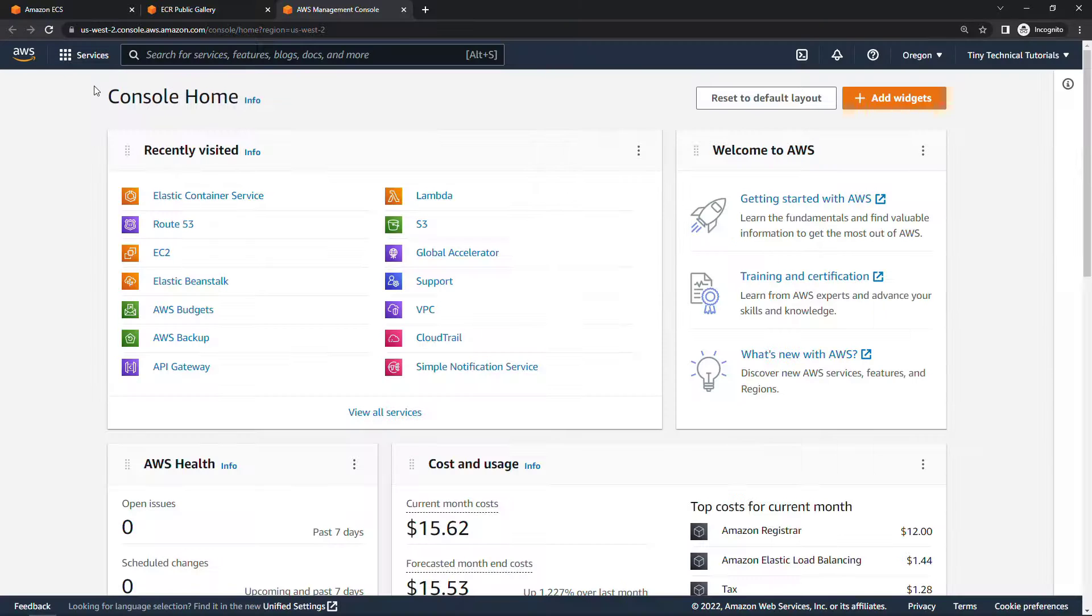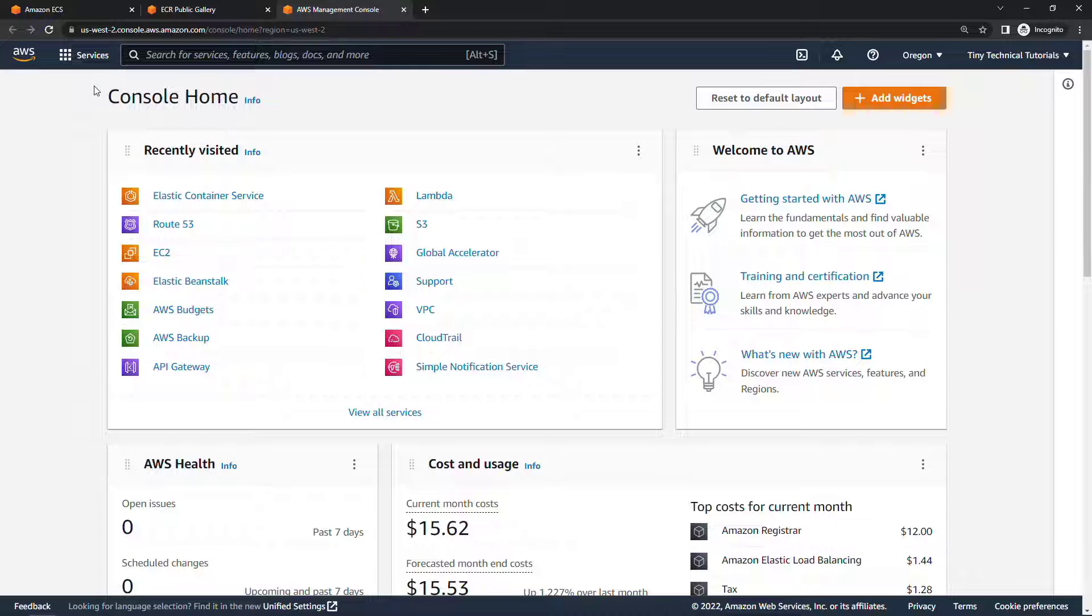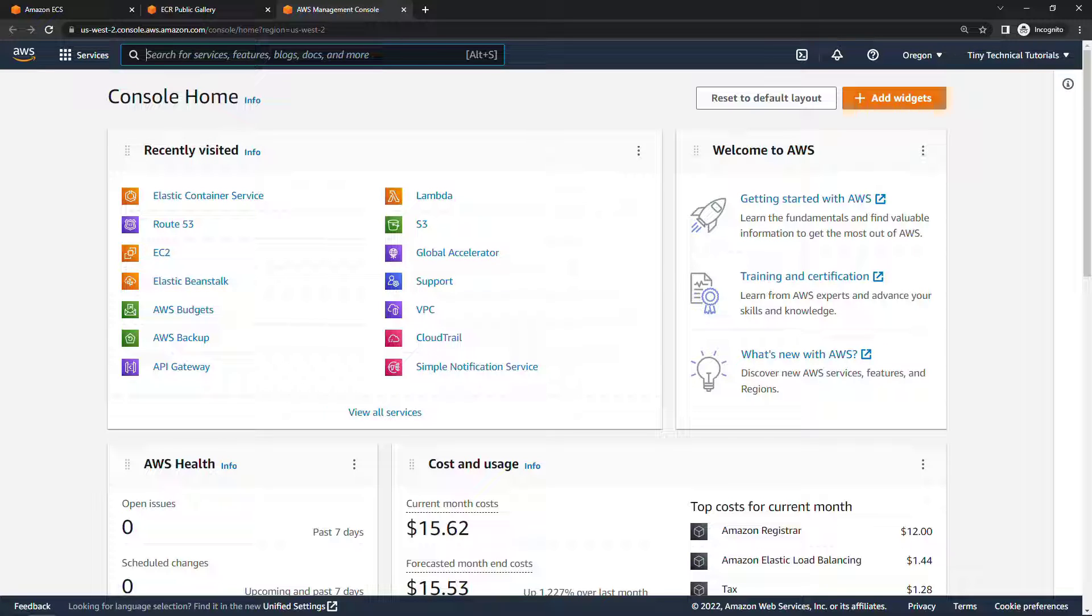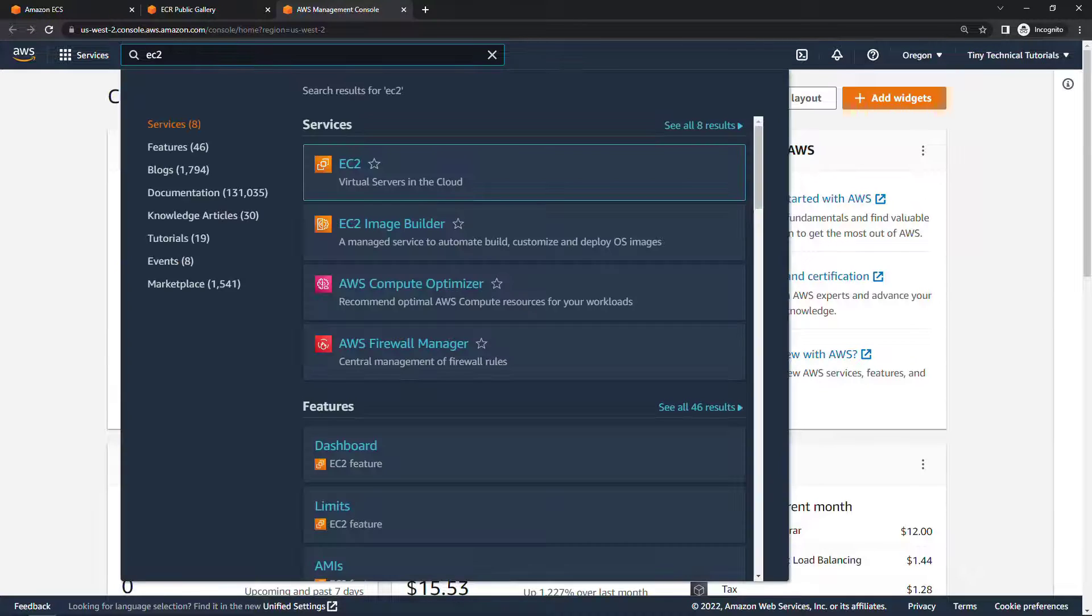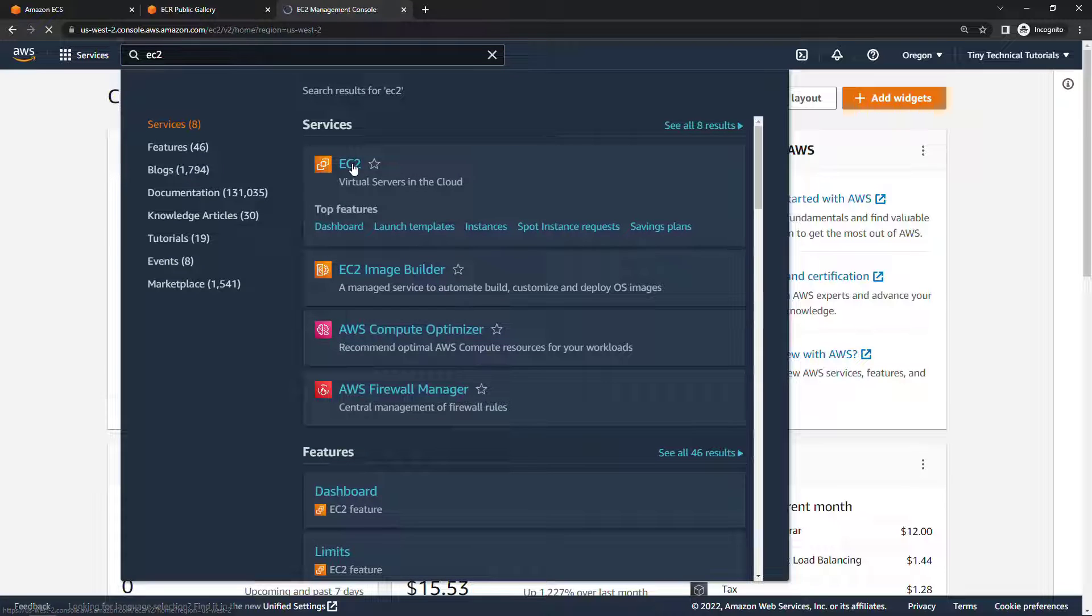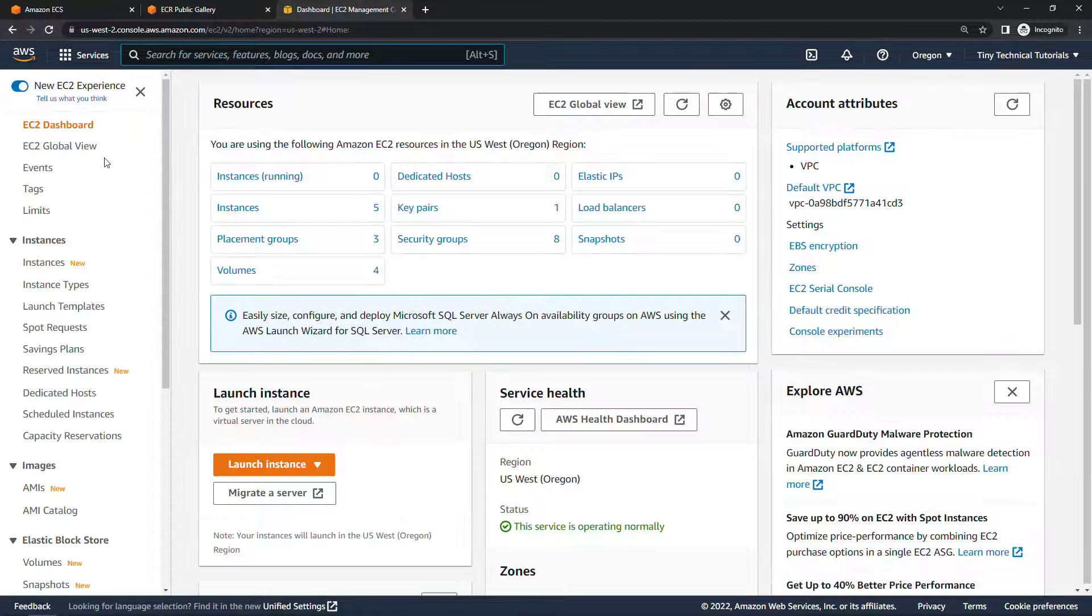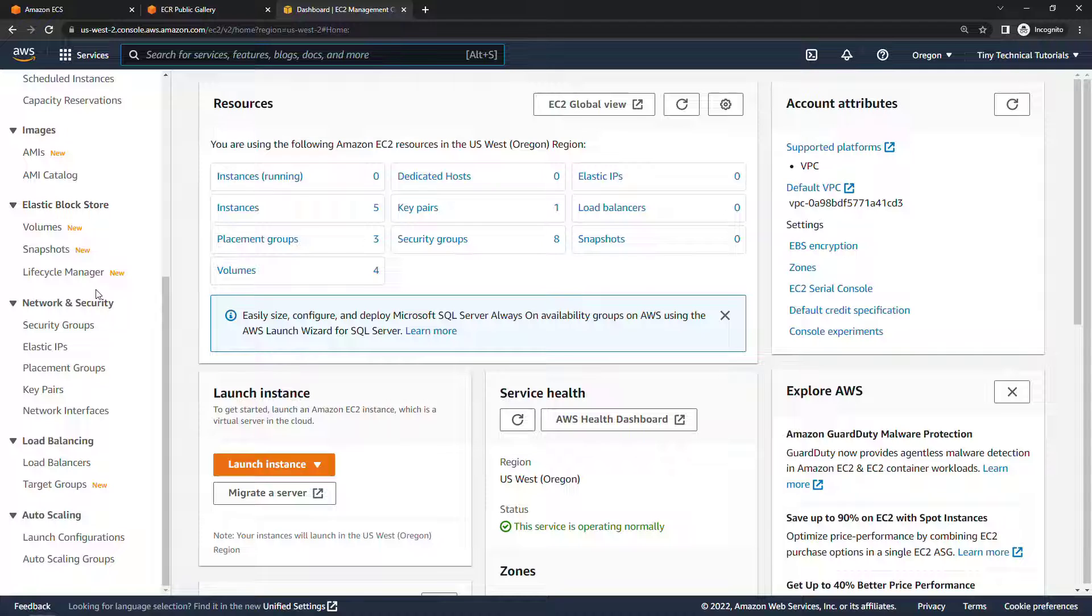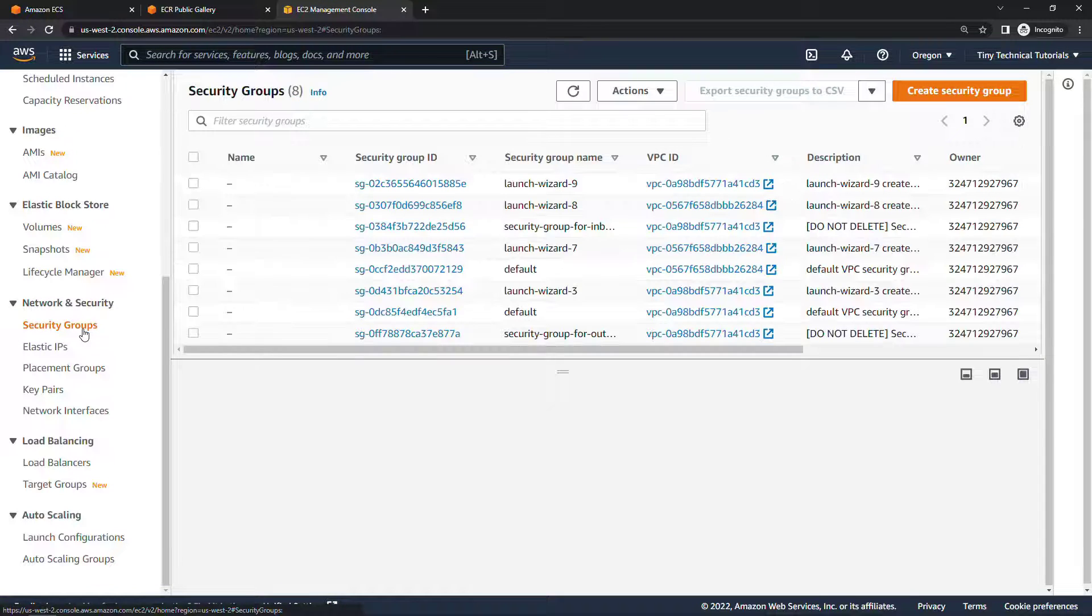We'll start by creating those two security groups that we talked about and those are under EC2. It's in recently visited for me but you can come up to EC2 in the top search bar here and navigate there and over here on the left navigation under network and security click on security groups and we'll create a new one.